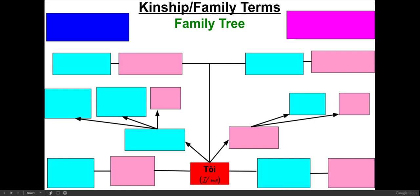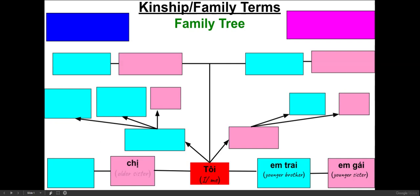To my right would be my younger siblings. For example, em trai means younger brother, em gái means younger sister. To my left would be my older siblings. Chị means older sister, anh means older brother.